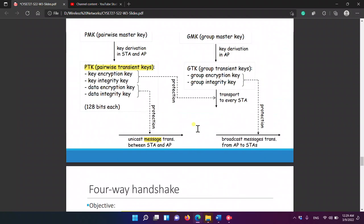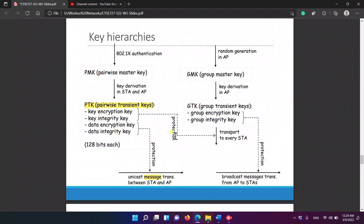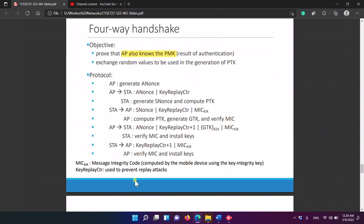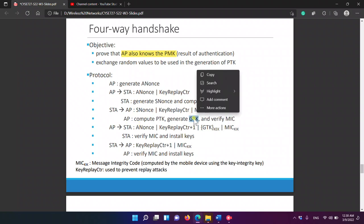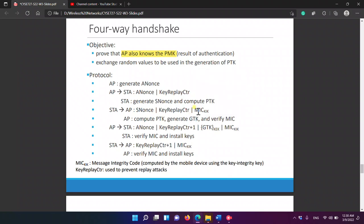The access point also computes the GTK (Group Temporal Key), verifies the MIC it received using the PTK from the station, and then sends back the GTK. The MIC is used for integrity. The GTK is used for encryption — this is what the Key Encryption Key is for.